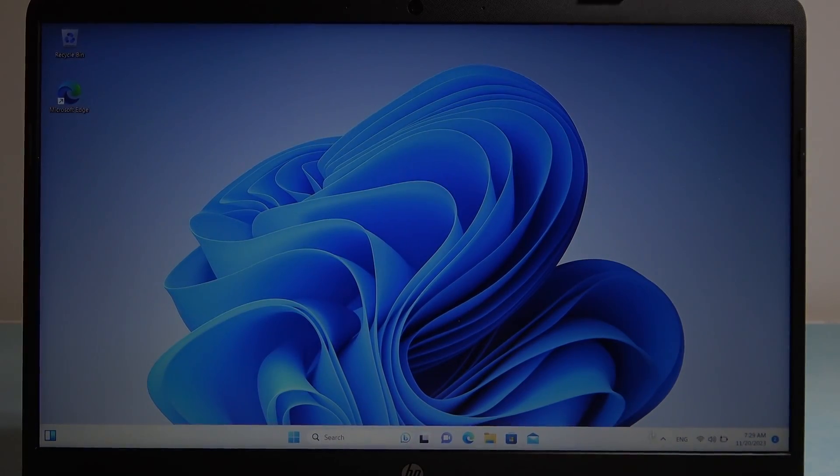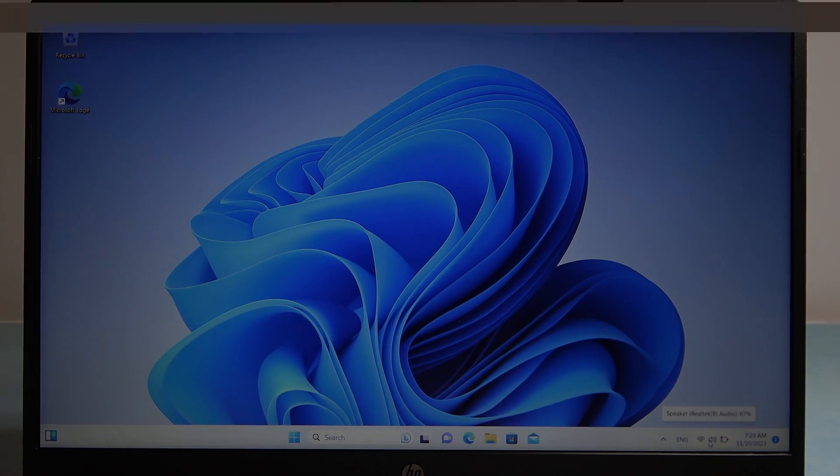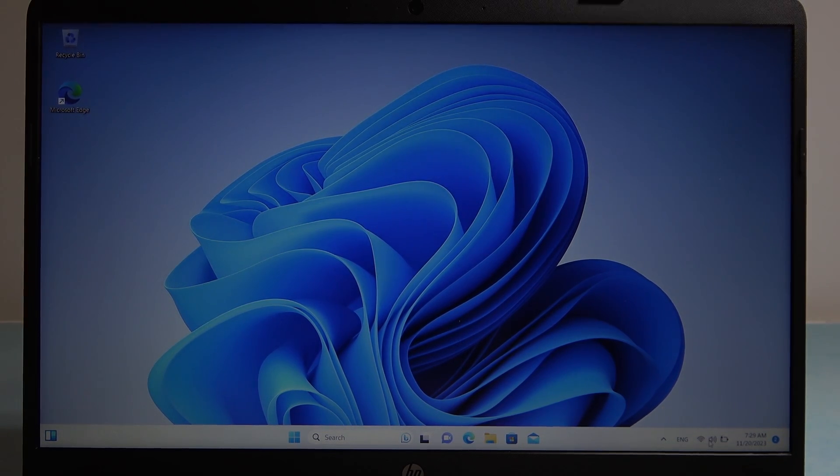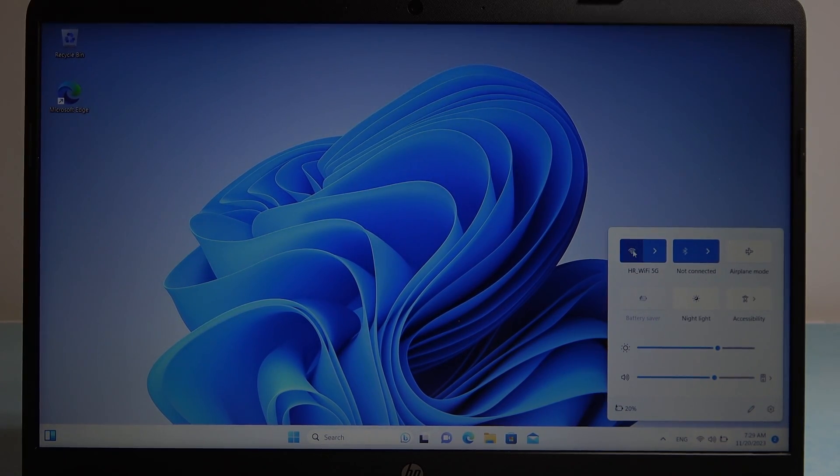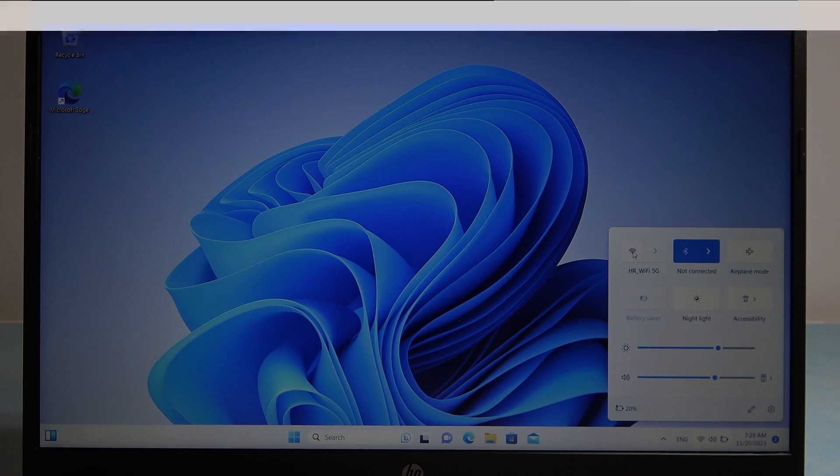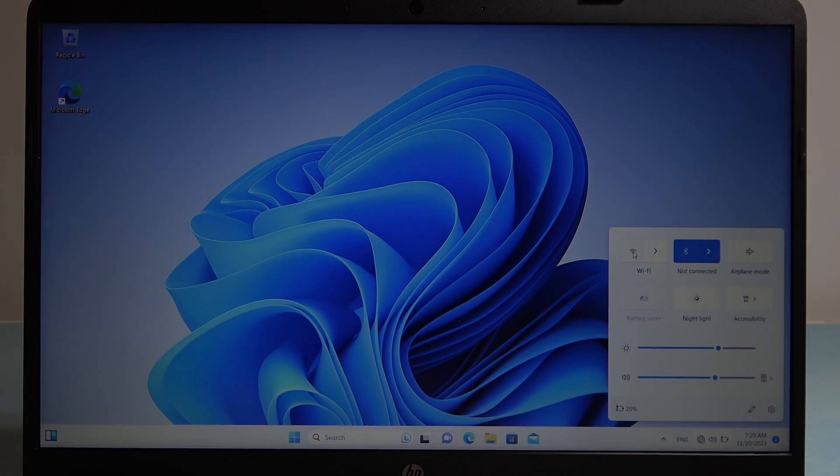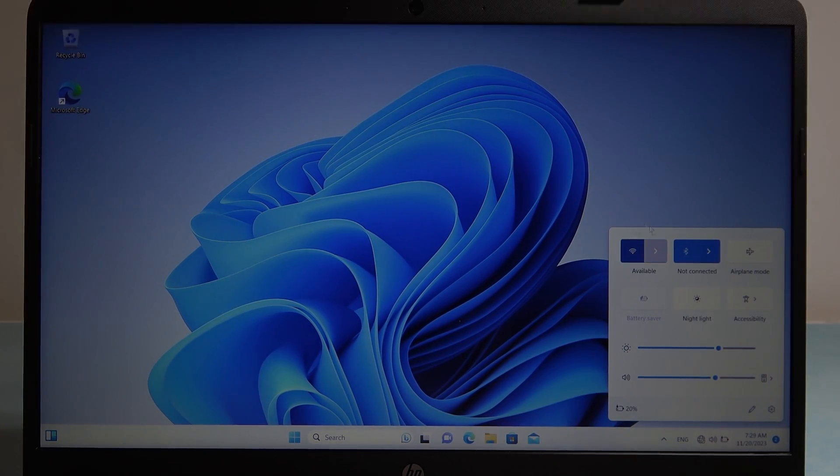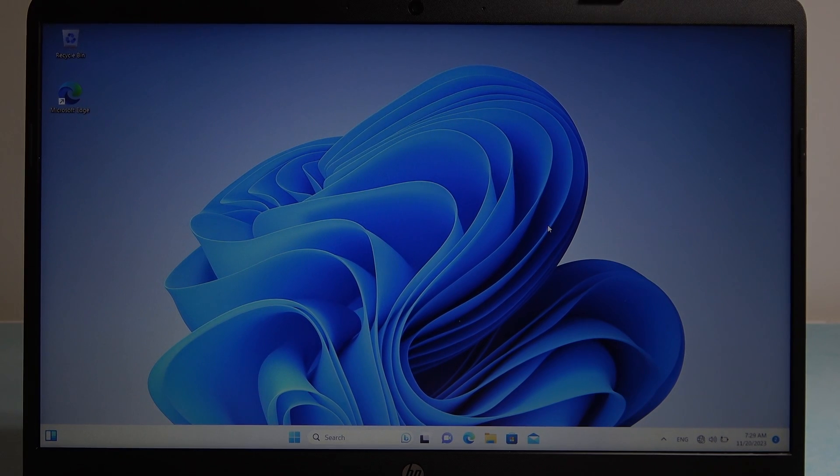To do this, first we'll need to click on our toolbar in the bottom right corner of the screen and here you can find the Wi-Fi, click on it to turn it on and off. When it's white, it's off, when it's blue, like this, it's on.